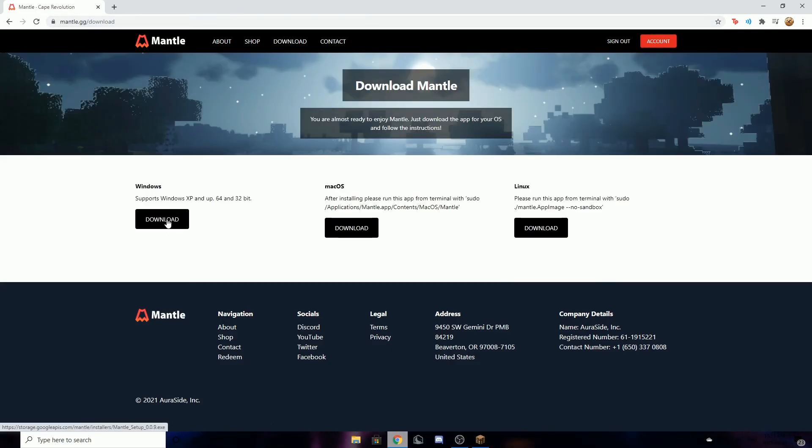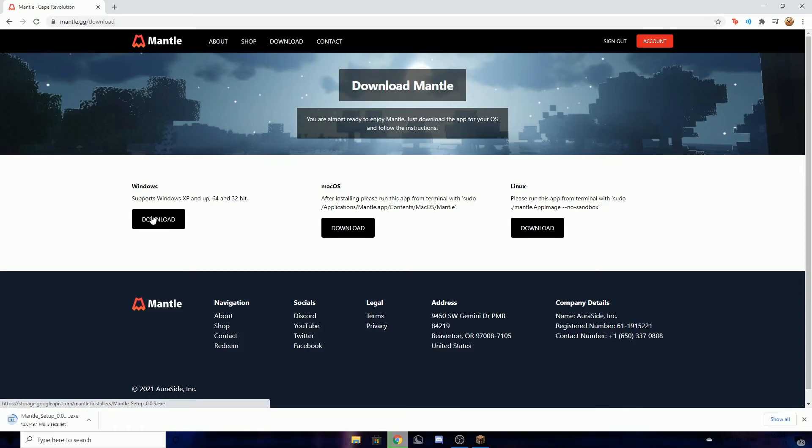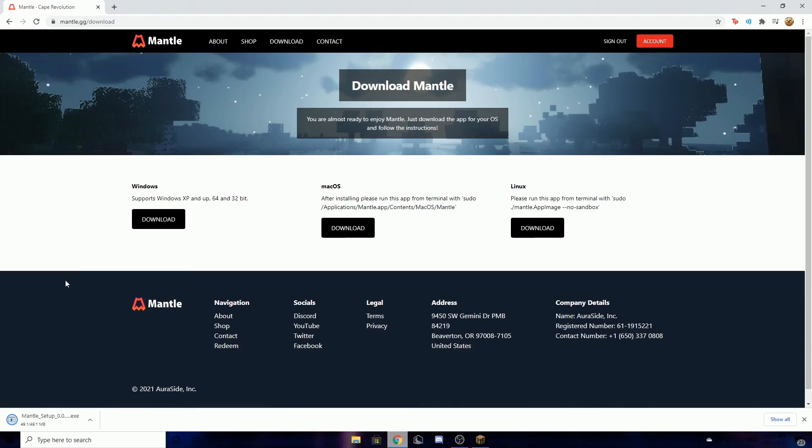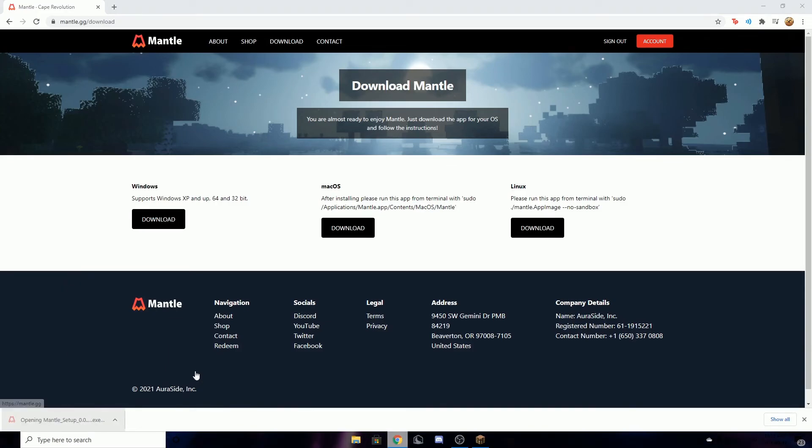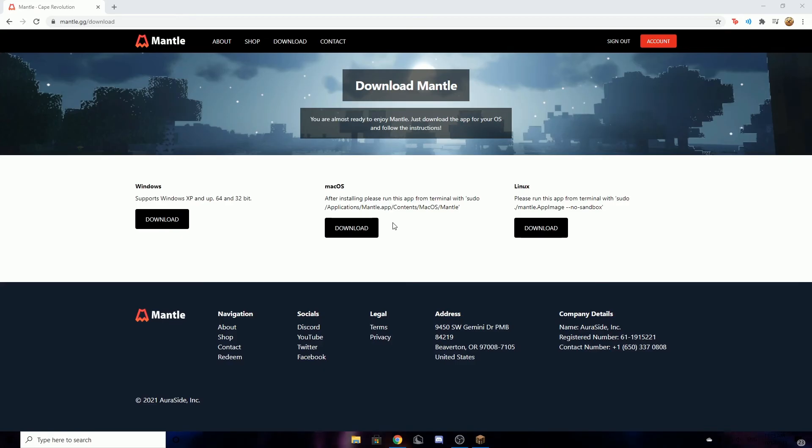After you do that, you're going to want to go to download and press download for Windows. It should only take a second to download if you have fast internet. It's very small.